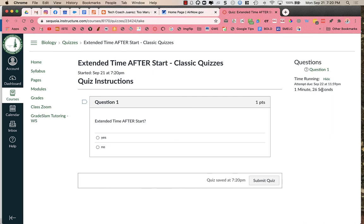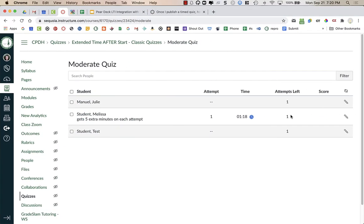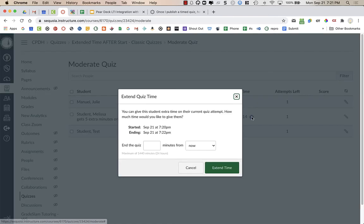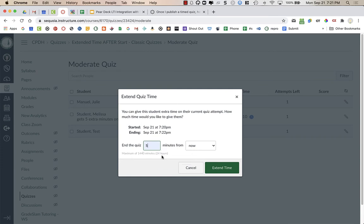This is just saying on each attempt they get five minutes, but since they've started this attempt, we need to now actually give it to this attempt in progress. So this blue clock is key. You need to click on that clock.